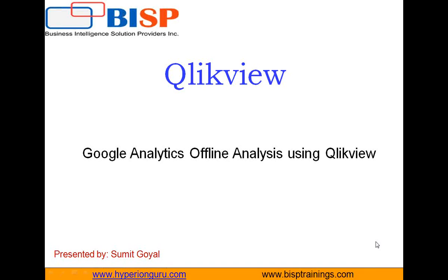Hello everyone, my name is Sumit and once again I welcome all of you to BISP Self-Running Video Broadcast Solution.